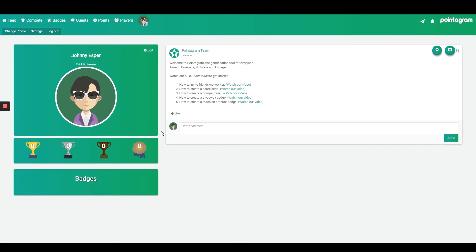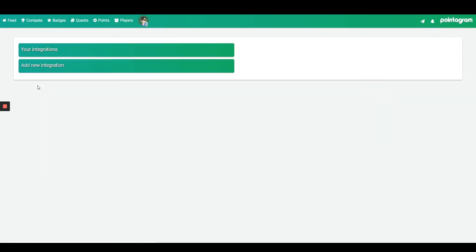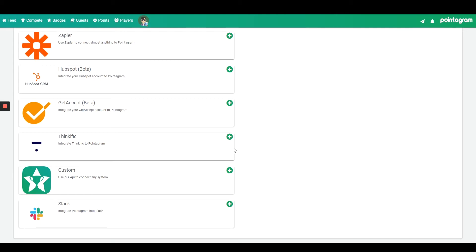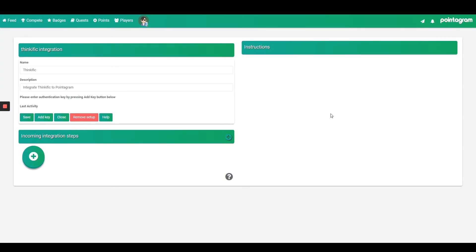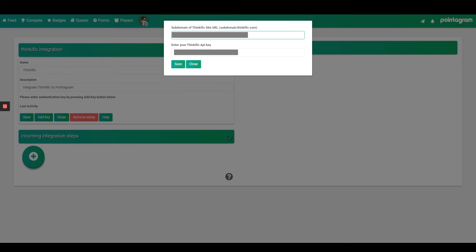First thing we need to do is connect Pointergram and Thinkific. Let's go to profile settings and then press on integrations. Select Thinkific by pressing on the plus sign. To integrate Pointergram and Thinkific you need to fetch the API key from Thinkific settings and your domain for Thinkific. Press add key, fill in the blanks, and press save.